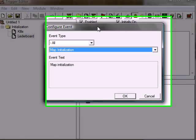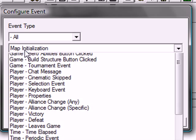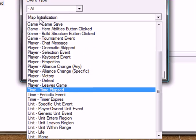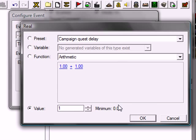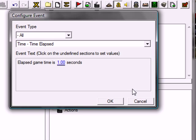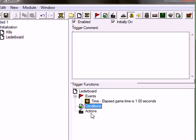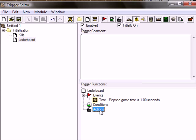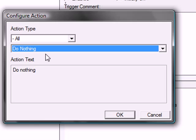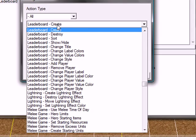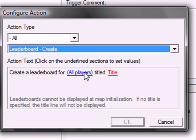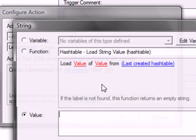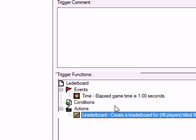We need an event for this. We're going to display the leaderboard. And you can't use map initialization, I don't know, but it doesn't work. So you have to use the time elapsed. For example, let's say one second. After one second of game time, the leaderboard will display. So no condition, unless you really need that. And the action will be leaderboard create. For all players, title, kills. Or if you want, like, whatever the value you want. Let's say deaths, if you want that instead.